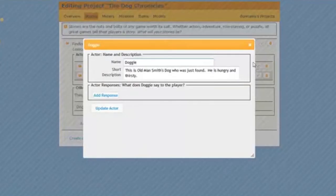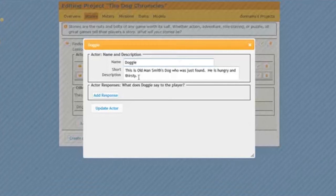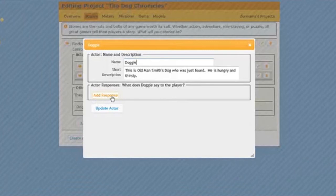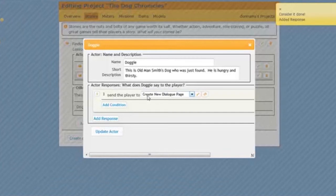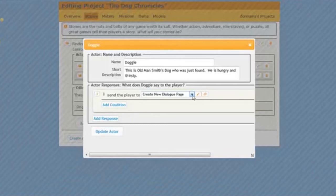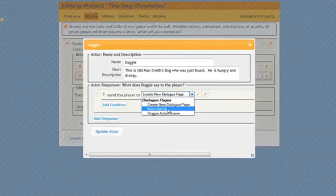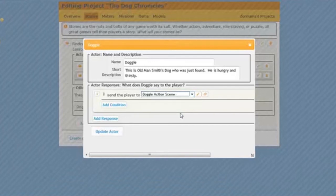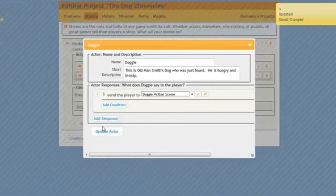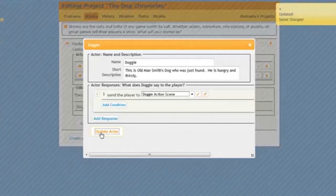Now, here's my page. Here's my Doggy page. And here's my description. And I click Add Story Point or Add Response. Yours might say Story Point. And instead of Create a New Dialogue Page, I want to link a page I have already created. So I use this arrow. And I don't want to select the Mom Setup page, because this is Doggy. I want to select the Doggy Action Scene. I select that just by clicking on it. And I click Update Actor.